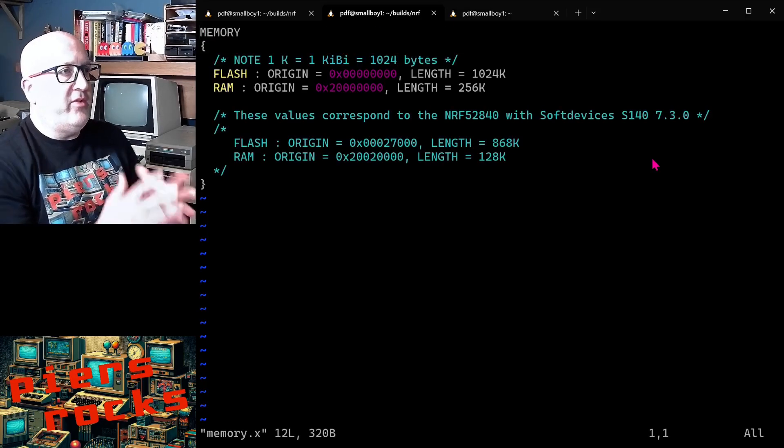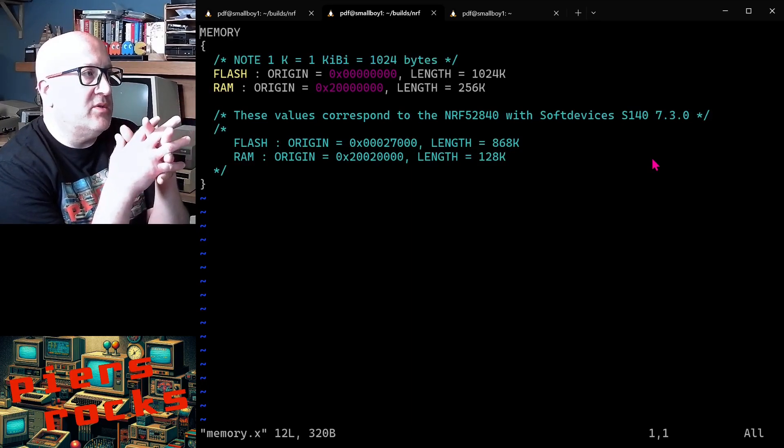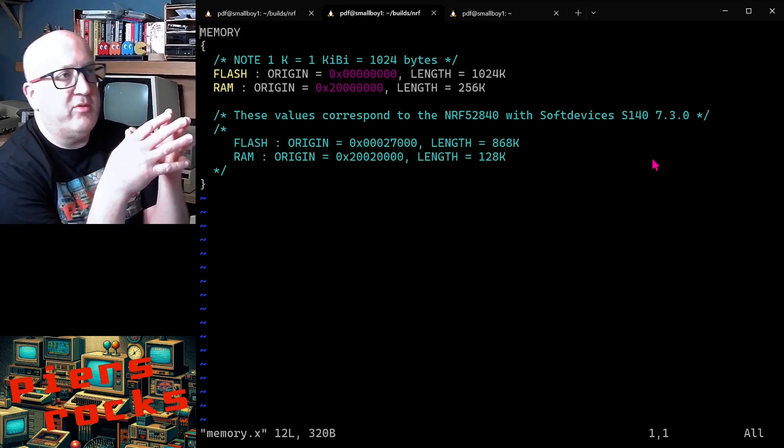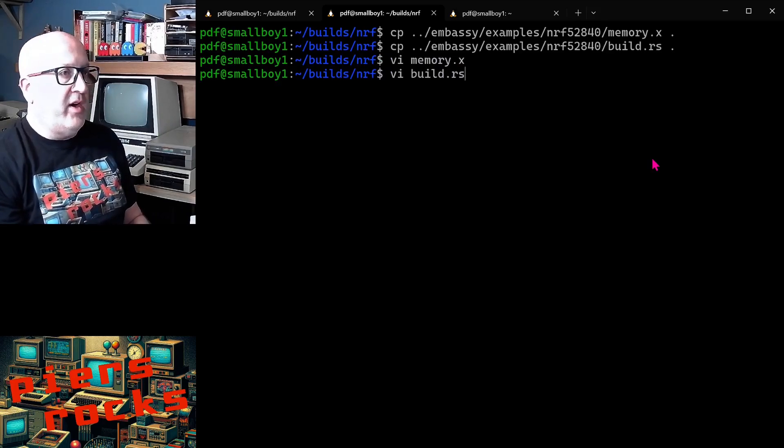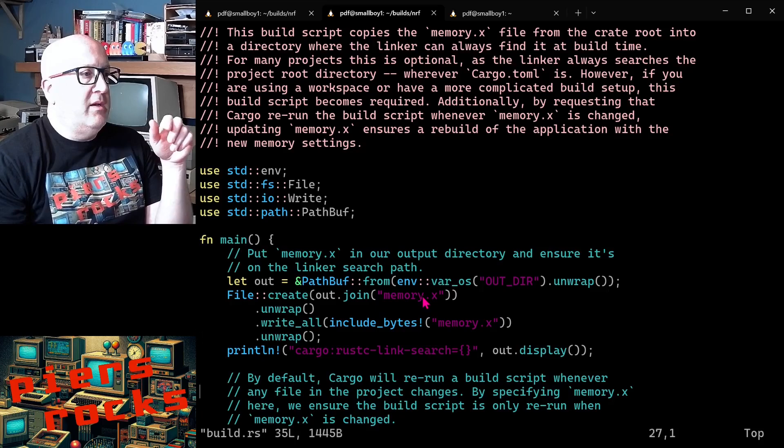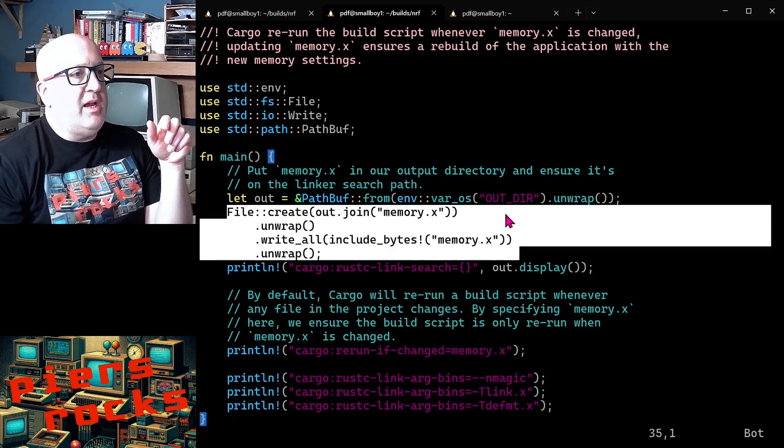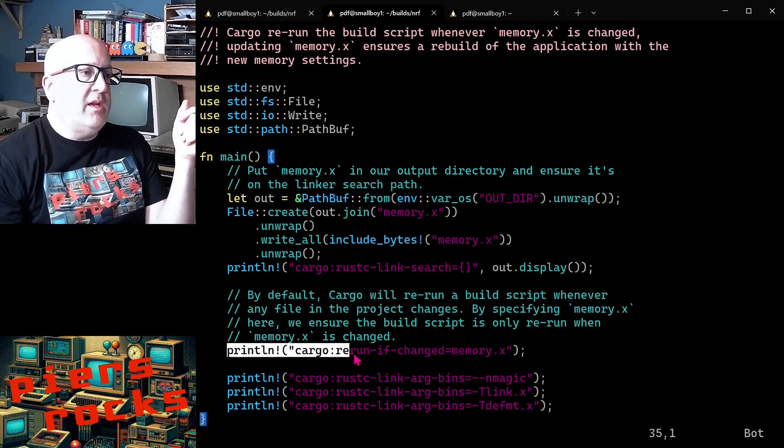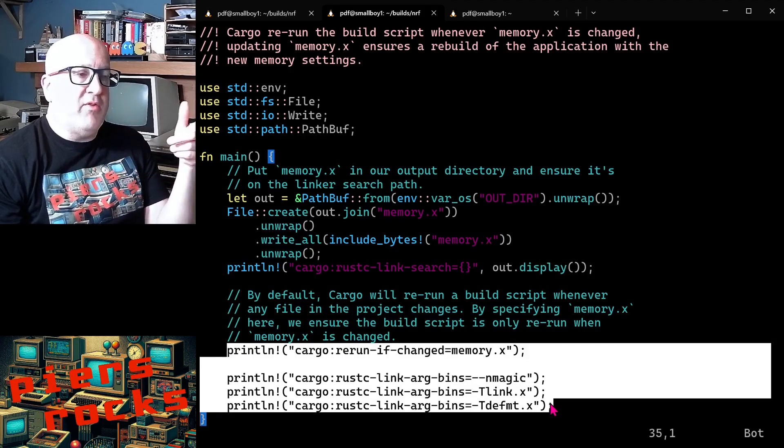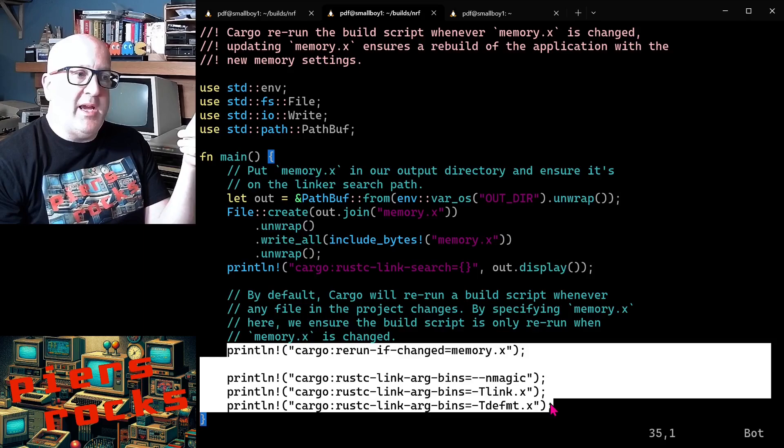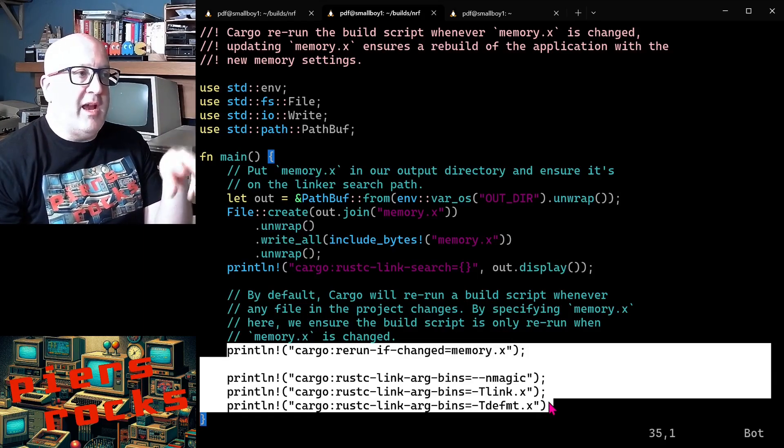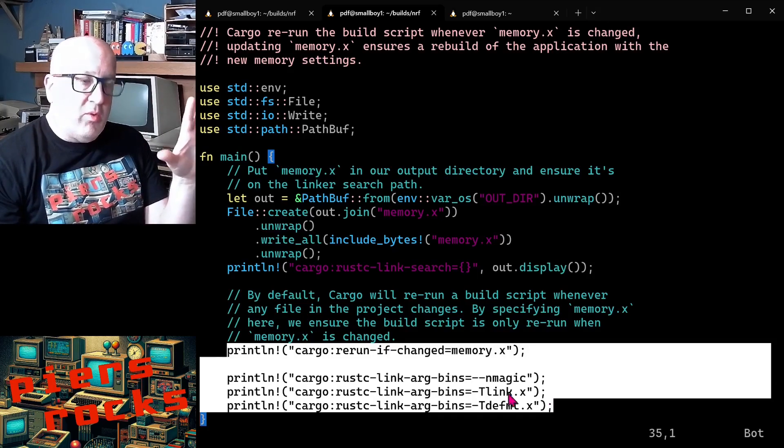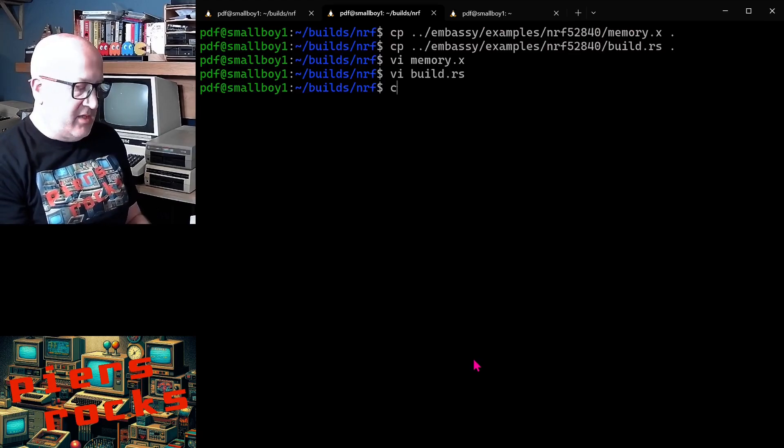So this is the memory.x file. It's very straightforward. It just tells the linker where the flash is and where the RAM is for this device and how big they both are. The build.rs file is putting the memory.x file in the out directory so the linker can find it from there. It's also providing a bunch of configuration to the Rust compiler, the link stage of the various link arguments to use when linking everything together.